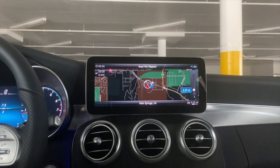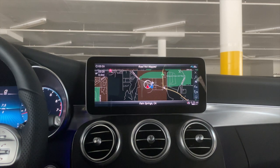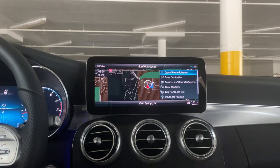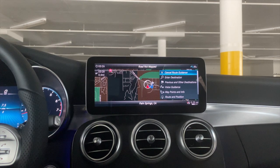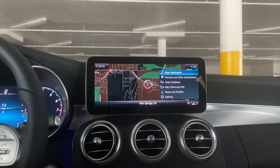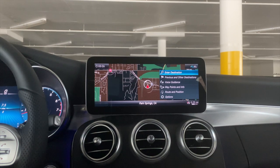If I want to cancel the route guidance, I push to the right side of the vehicle. A menu appears — it says 'Cancel Route Guidance' and it's highlighted blue. We press down and release, and it cancels the route for us.